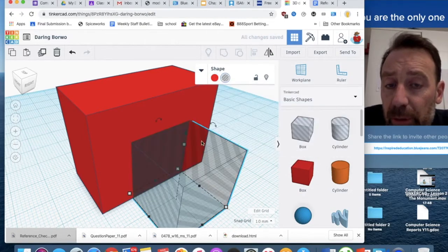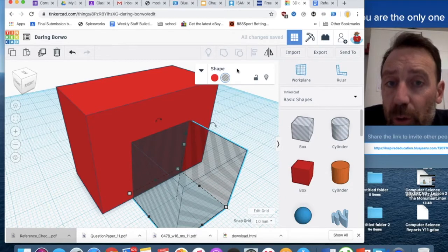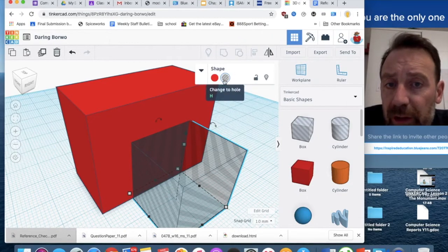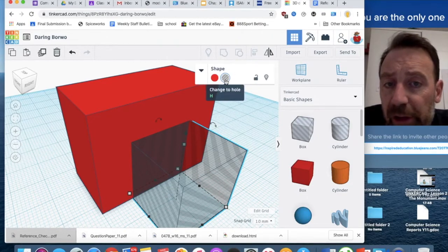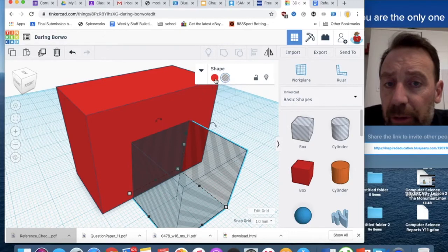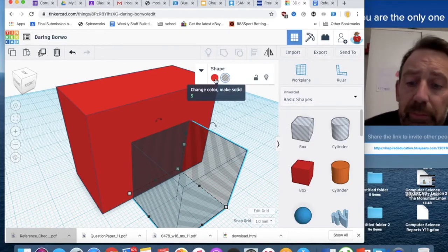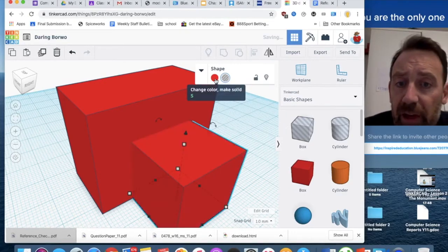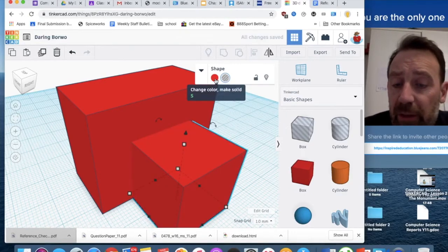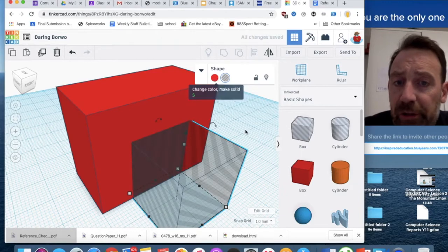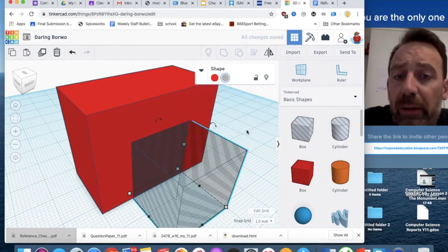But I'm going to put it on a hole. It's just telling me H is for hole, so I can press H on the keyboard, or I can press S to make it into a solid shape, S and H to change it around.